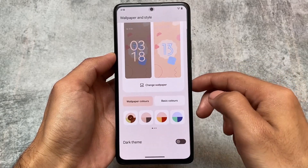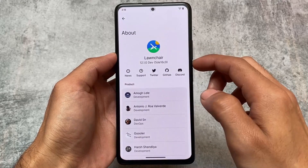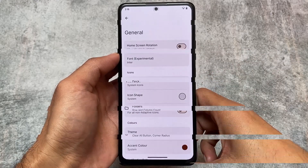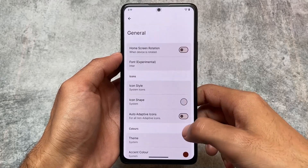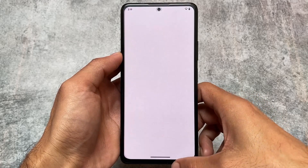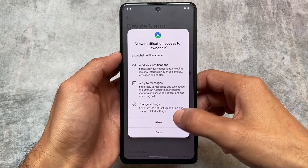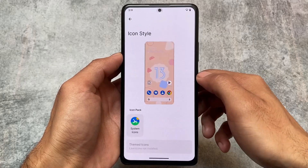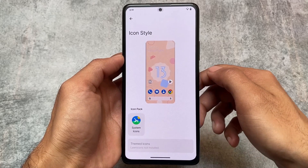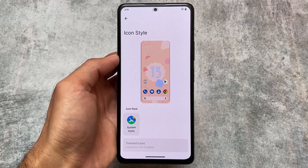The options available in the launcher in this latest version are kind of the same. It's of course not the official one, so you can see the launcher version is 12.1.2 developer version. Here are some of the customizations included — you can enable notification dots if you want by granting notification access. Second, you have icon style options available, which doesn't have any icon packs pre-installed.